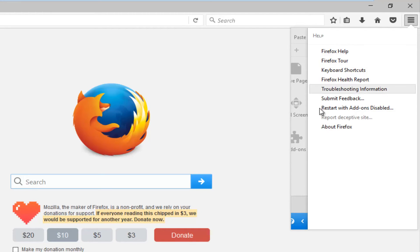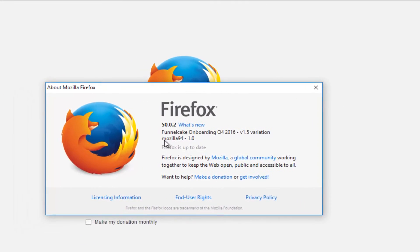And then at the bottom of this list, there should be something that says about Firefox. So, left-click on that.